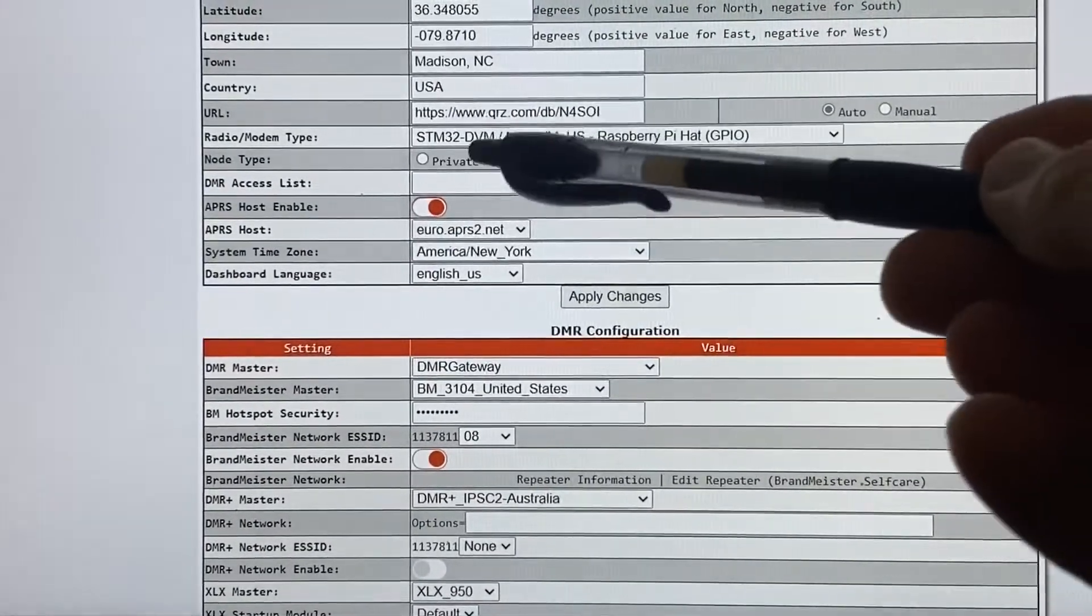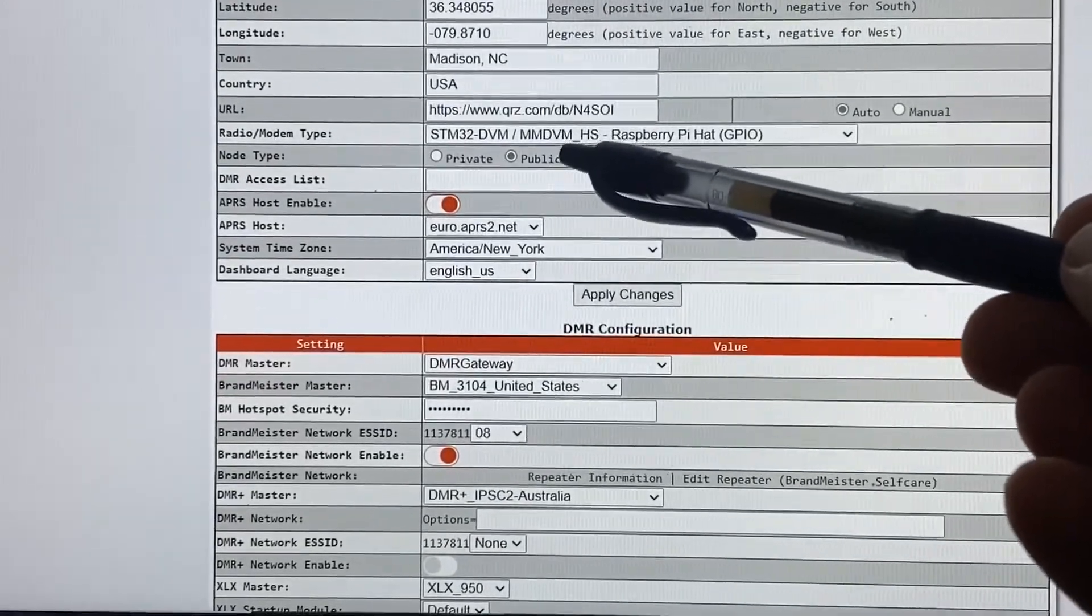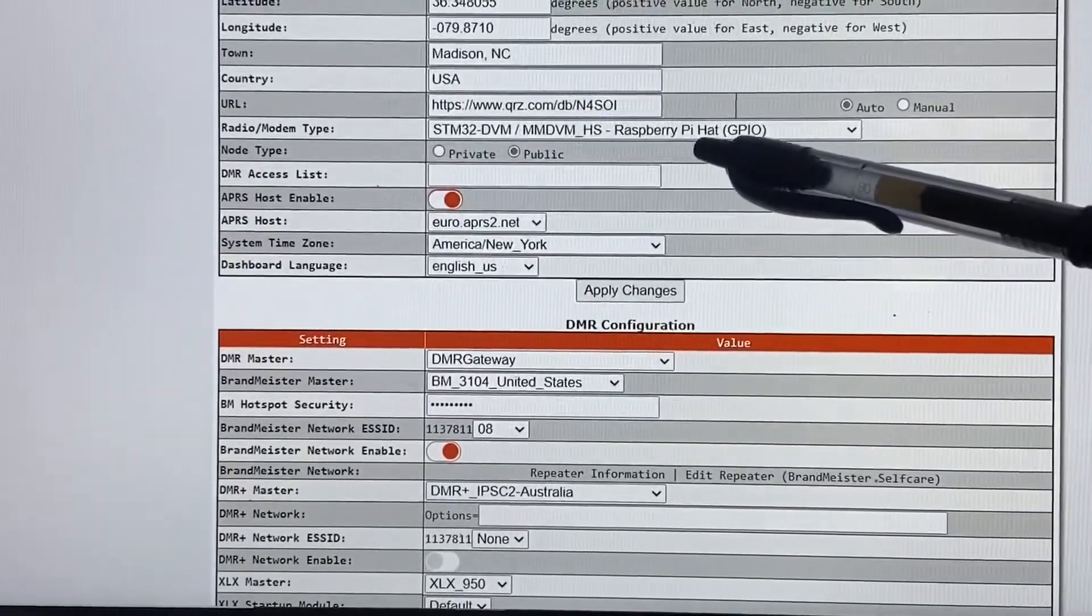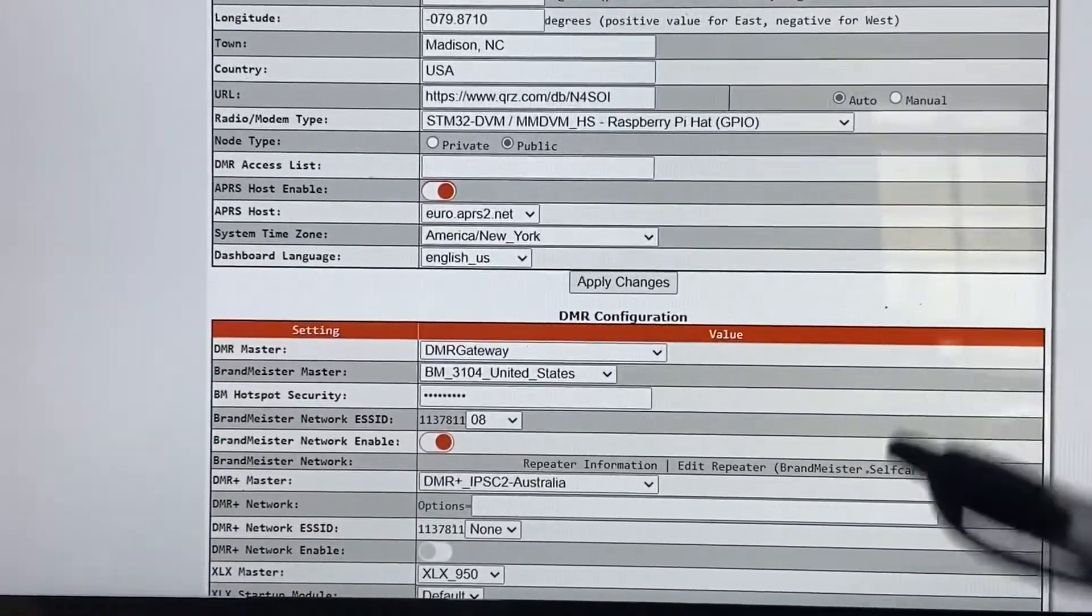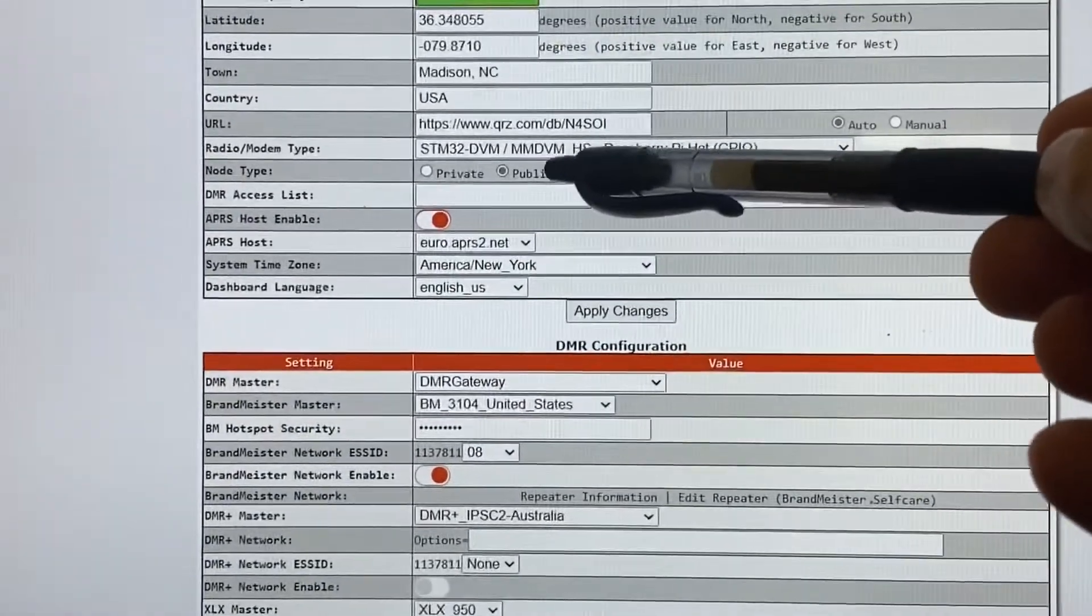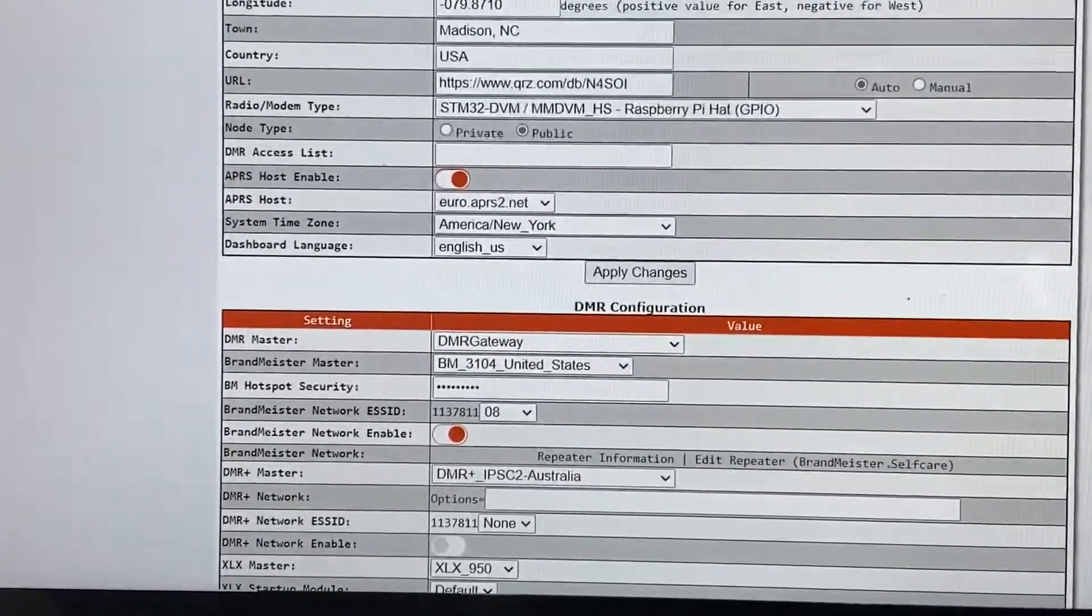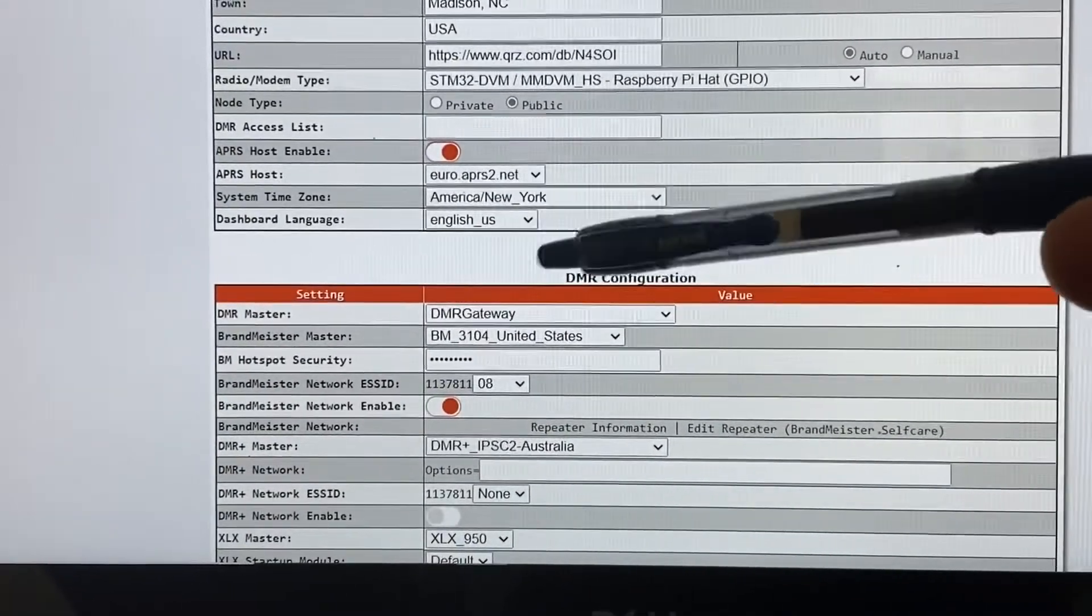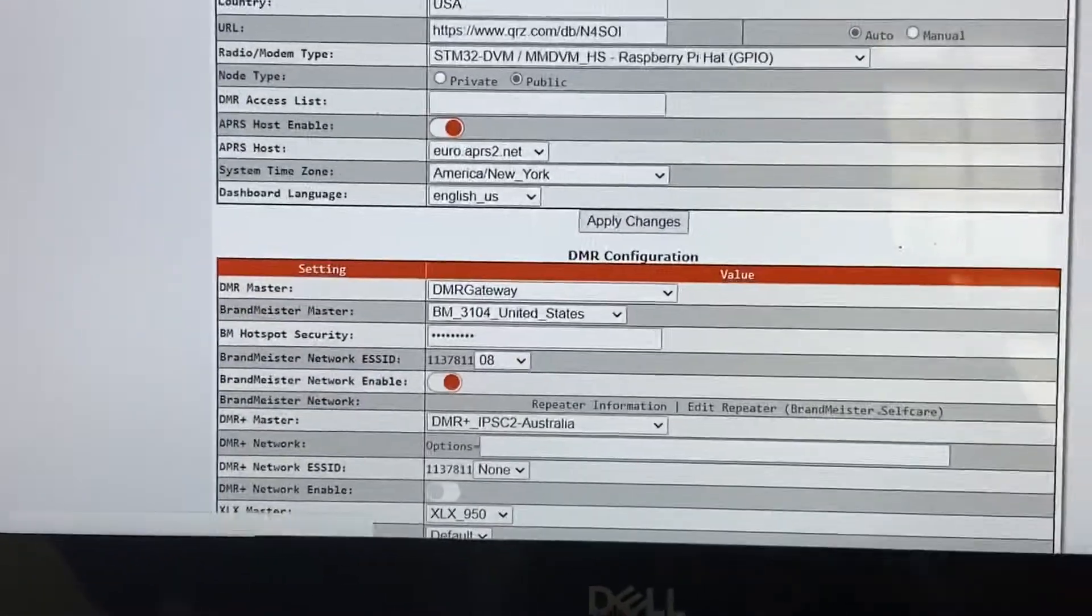And in this one, your modem type is going to be the STM32-DVM MMDVM HS Raspberry Pi Hat GPIO. That's the modem type you want to use for that little duplex unit that we're looking at. So I got mine set to public so multiple people can use it if they need to. I got my APRS turned on. Time zone is America New York because I'm in the eastern. And of course, English US is my language.